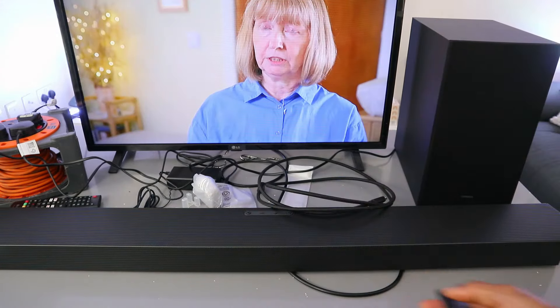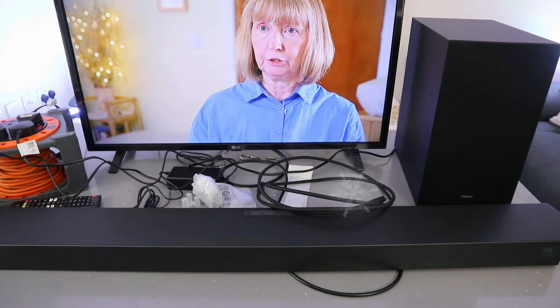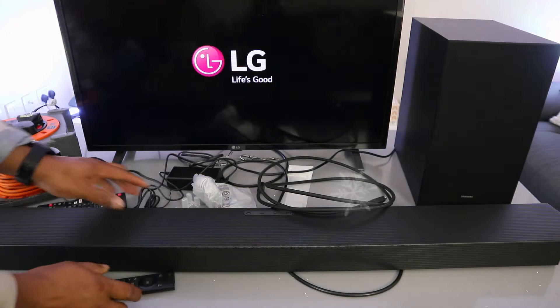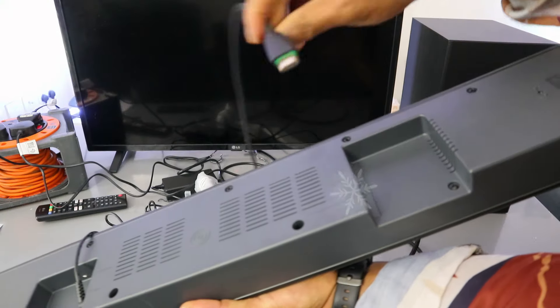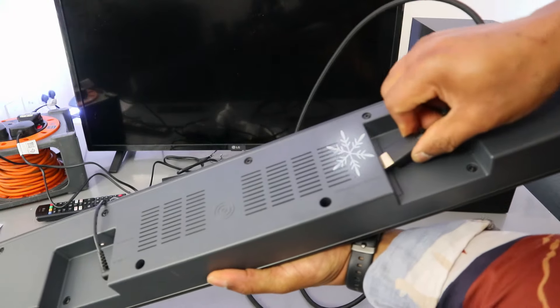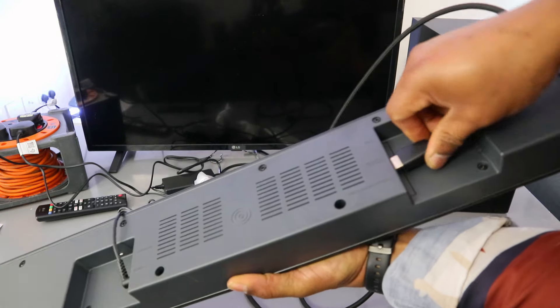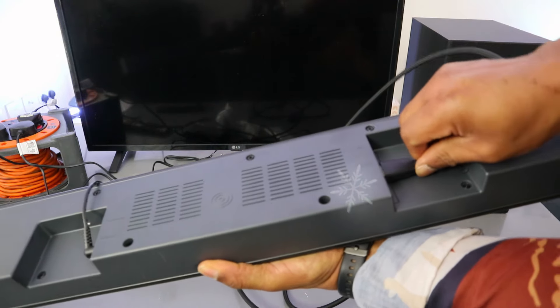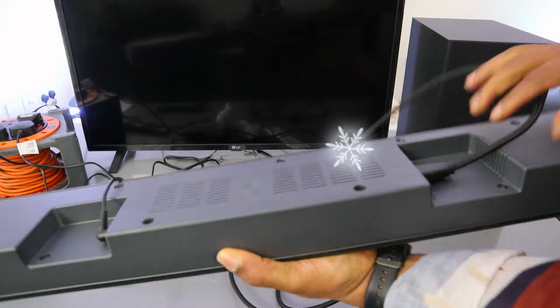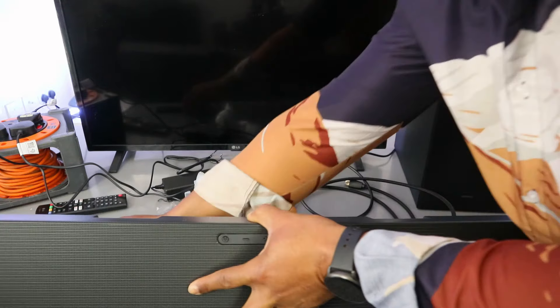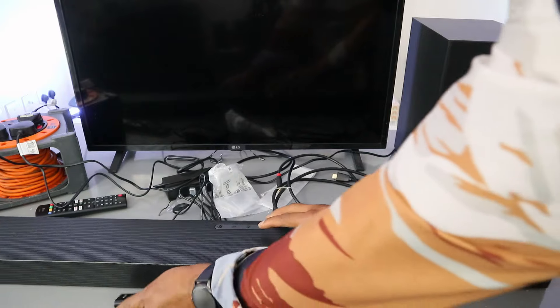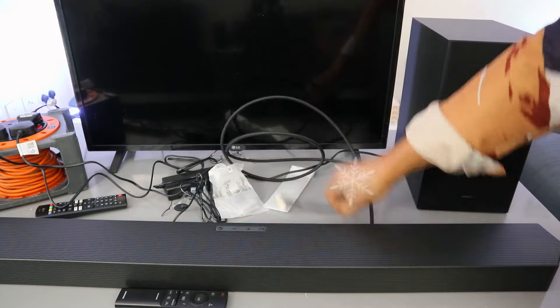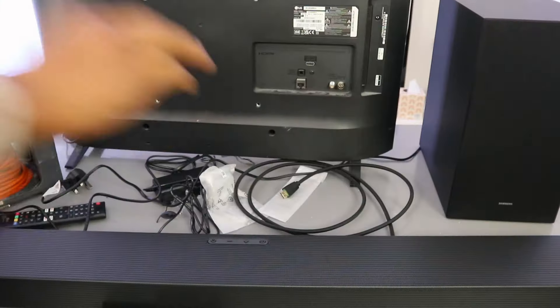Take the HDMI cable, go into HDMI to TV. Push the cable inside and it's in. So take the back of this cable and connect the cable to HDMI in the soundbar.